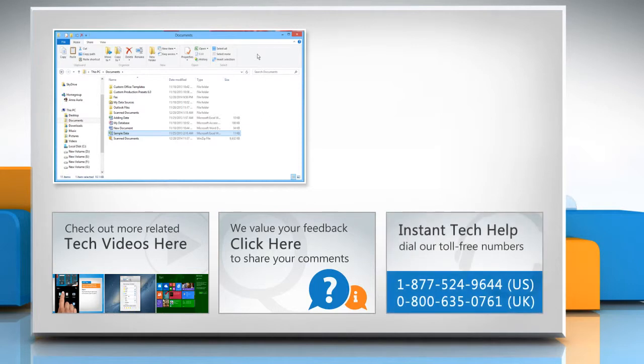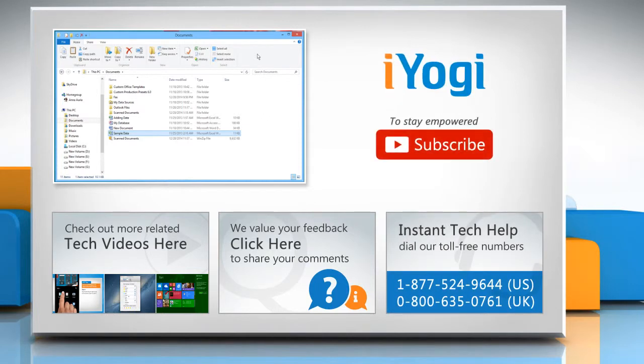To get iYogi tech support, dial toll-free numbers. To stay empowered technically, subscribe to our channel!